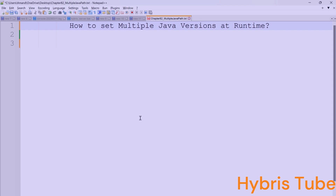We use this concept very frequently when we need to switch between multiple Hybris versions. This topic is not specific for Hybris developers only — it is specific for Java as well as Hybris developers both. So this video is going to be very informative for you.